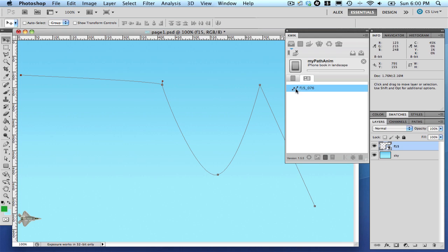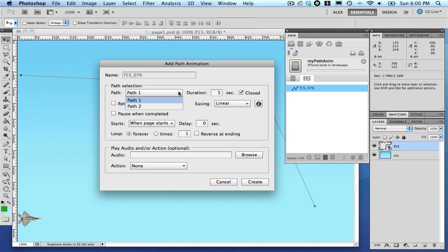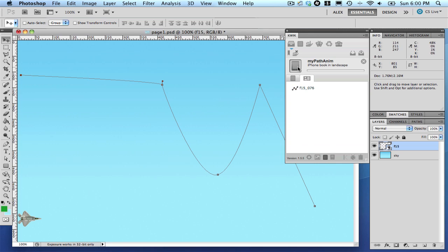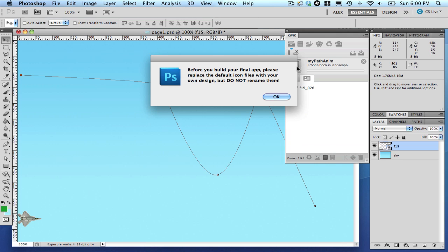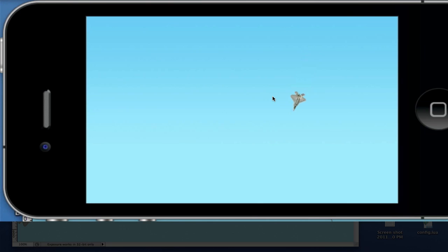Edit the animation again. Now select Path2. Preview your project again. The plane now travels from the right to the left of the screen, just like the path orientation.